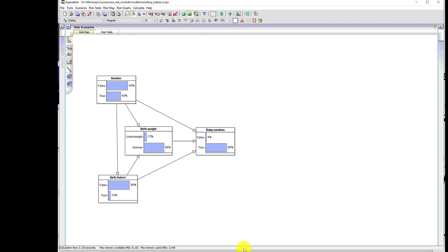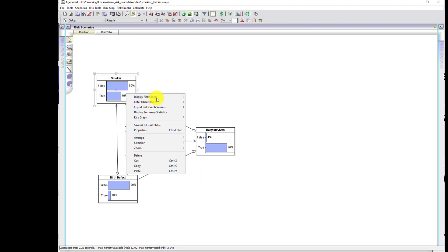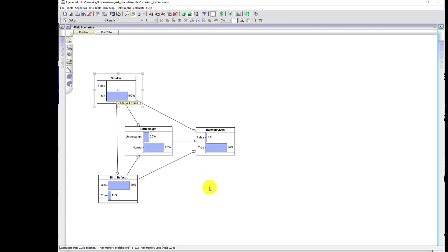First of all, without putting the constraint on birth weight, let's see the difference between smokers and non-smokers. Look what happens when I enter true here. Probability of birth defect increased for smokers. Probability of underweight went up to 20%, and the probability of survival went down to 94%. Key thing is, both this and this increased.